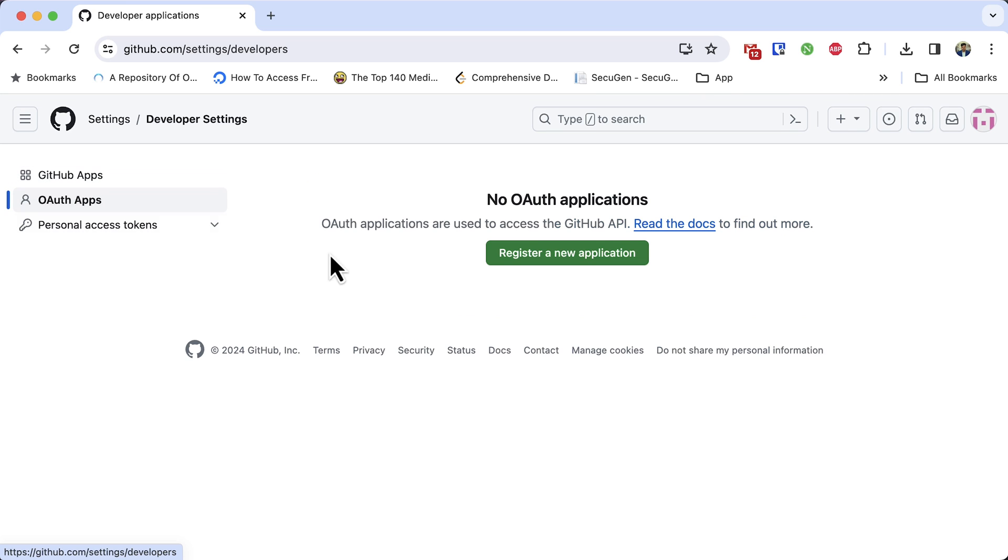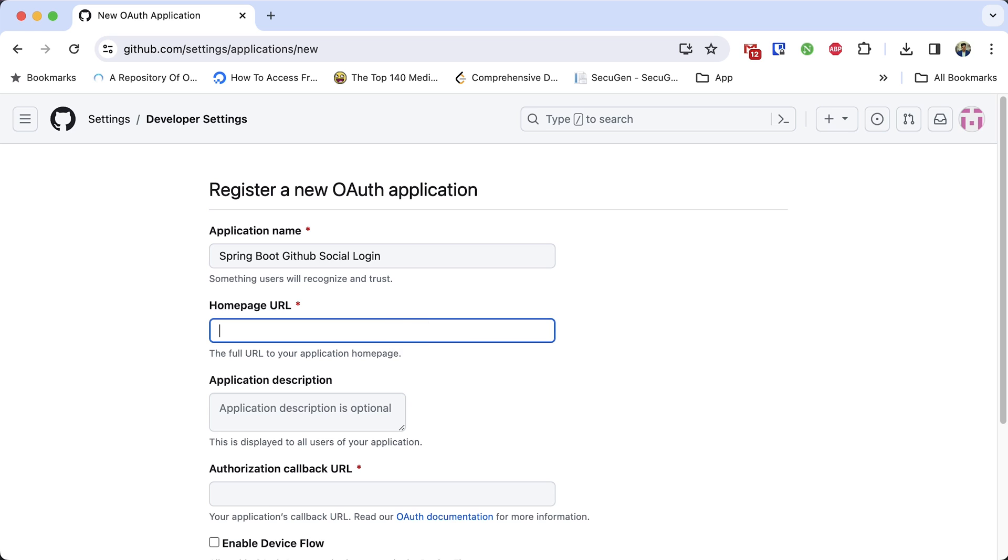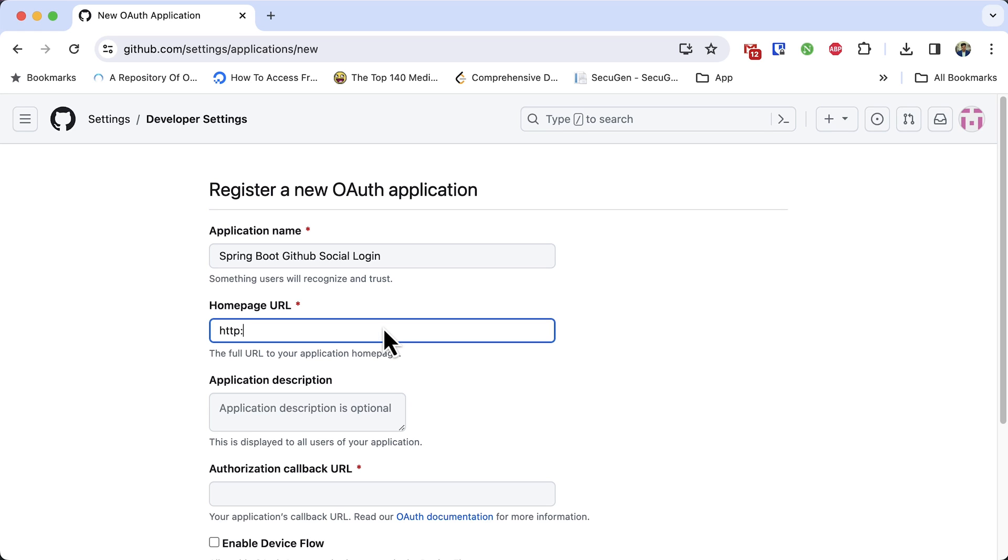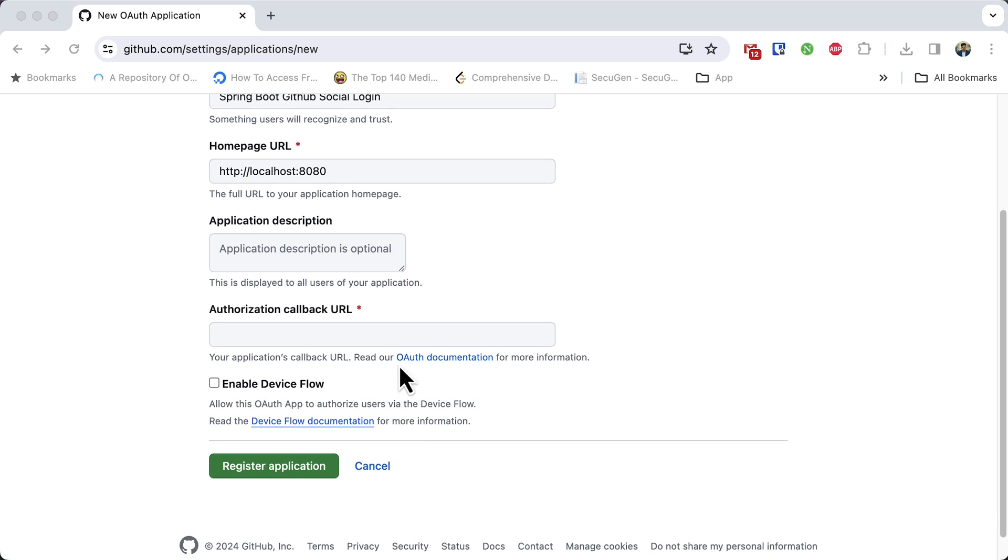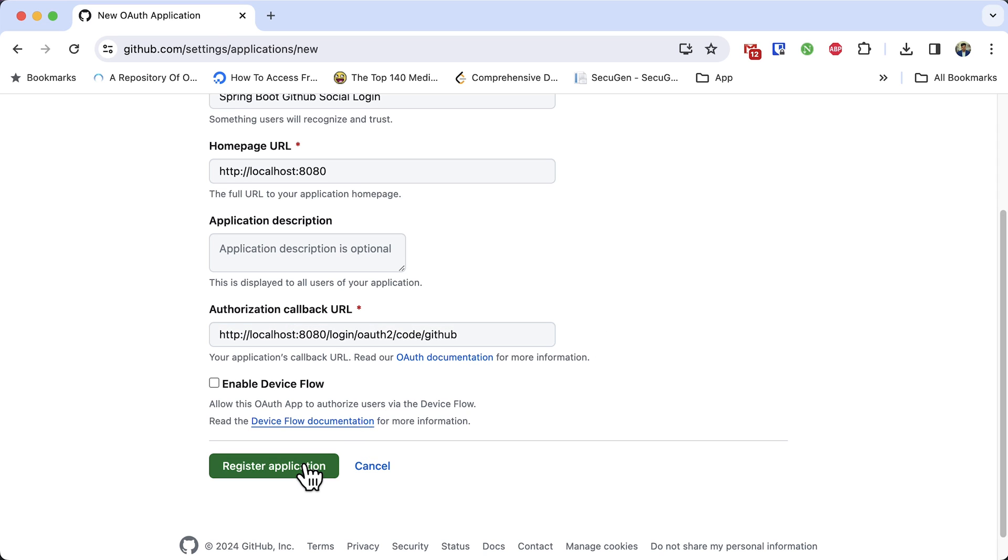Here we need to register a new application. Give it a name. Give home page URL. Our application is running on localhost, so it will be http localhost 8080. Need to provide a callback URL. For Spring Boot GitHub integration, the default callback URL is http your domain or IP. In my case, it is localhost 8080 slash login slash OAuth2 slash code slash github. Finally, register the application. Click on register.